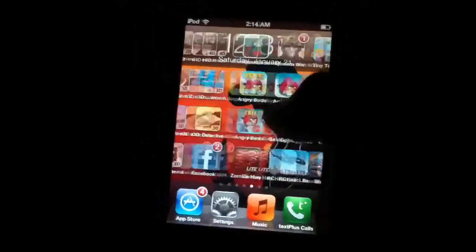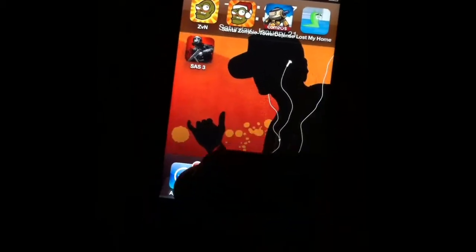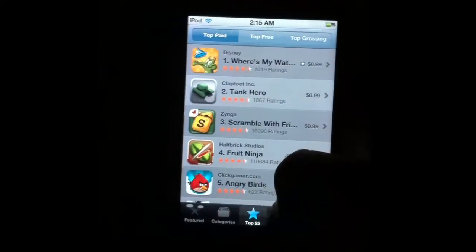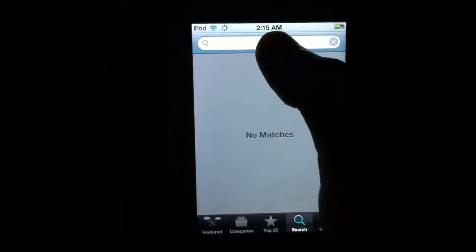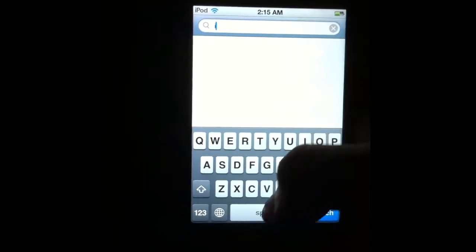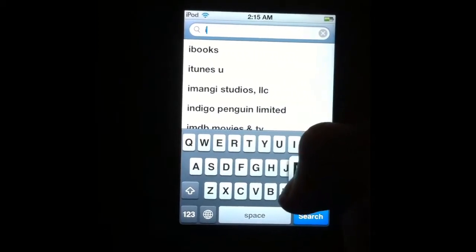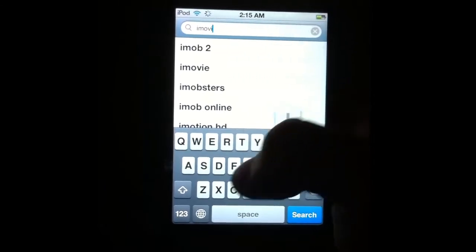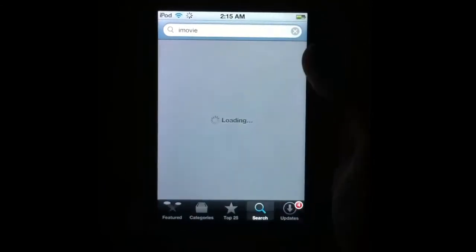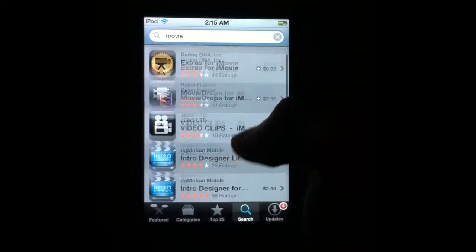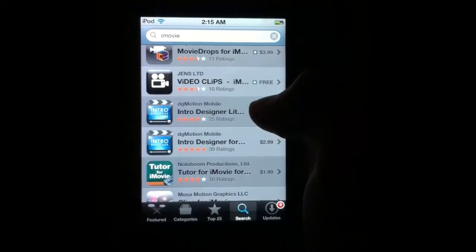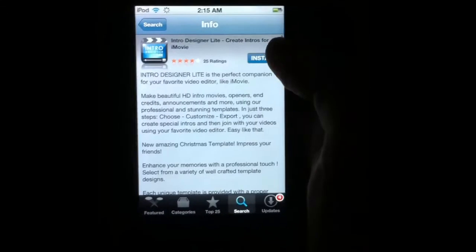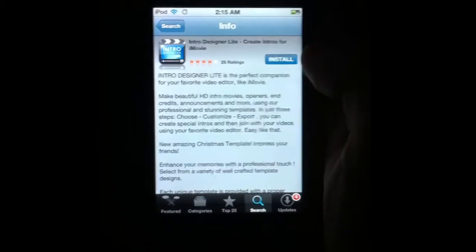First, what we're going to do is go to the App Store, search iMovie. There's no space. And go down to Intro Designer Lite. This is completely free. Install.